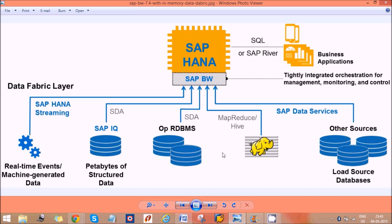SAP HANA supports recent reporting tools like QlikView and Tableau, as well as business intelligence tools like Business Objects, Microsoft Office Excel, PowerPoint, and Design Studio — with Design Studio being a main feature.